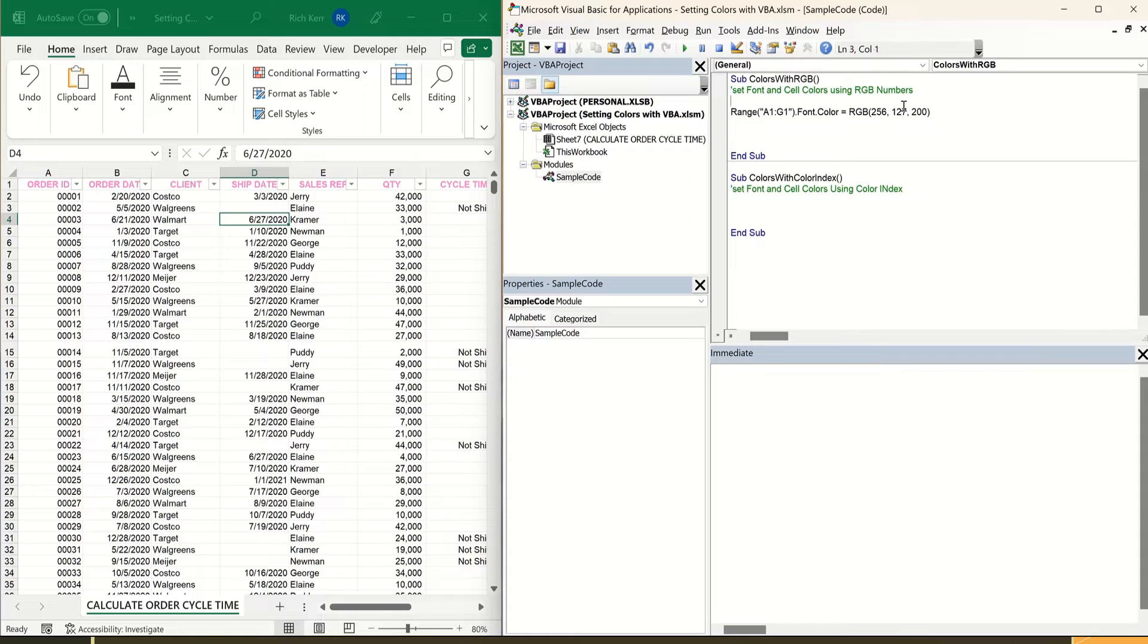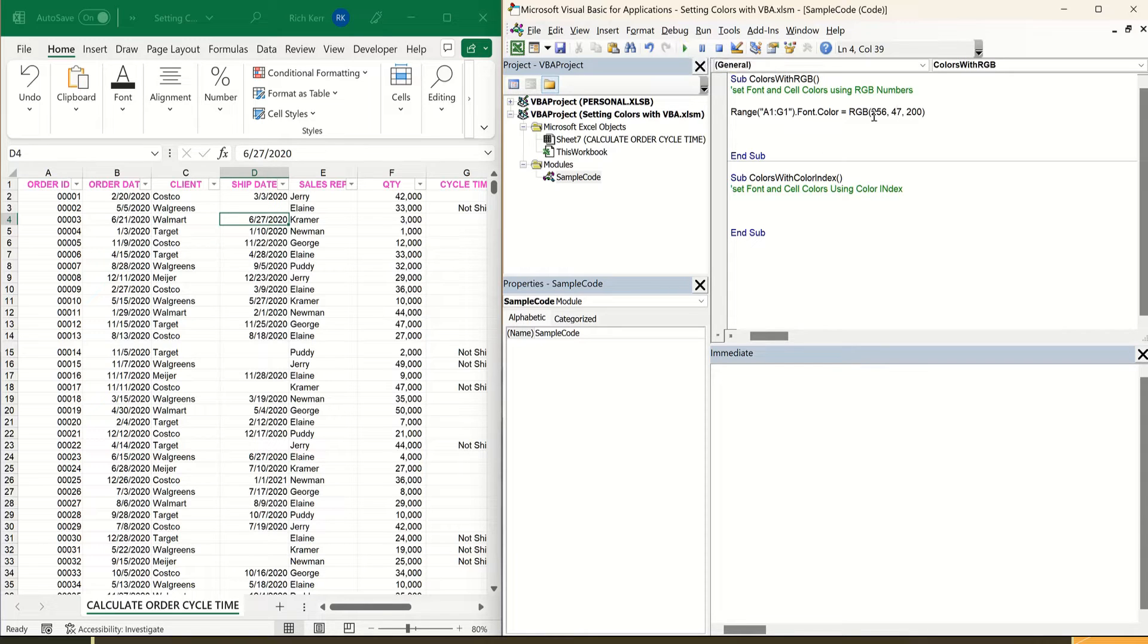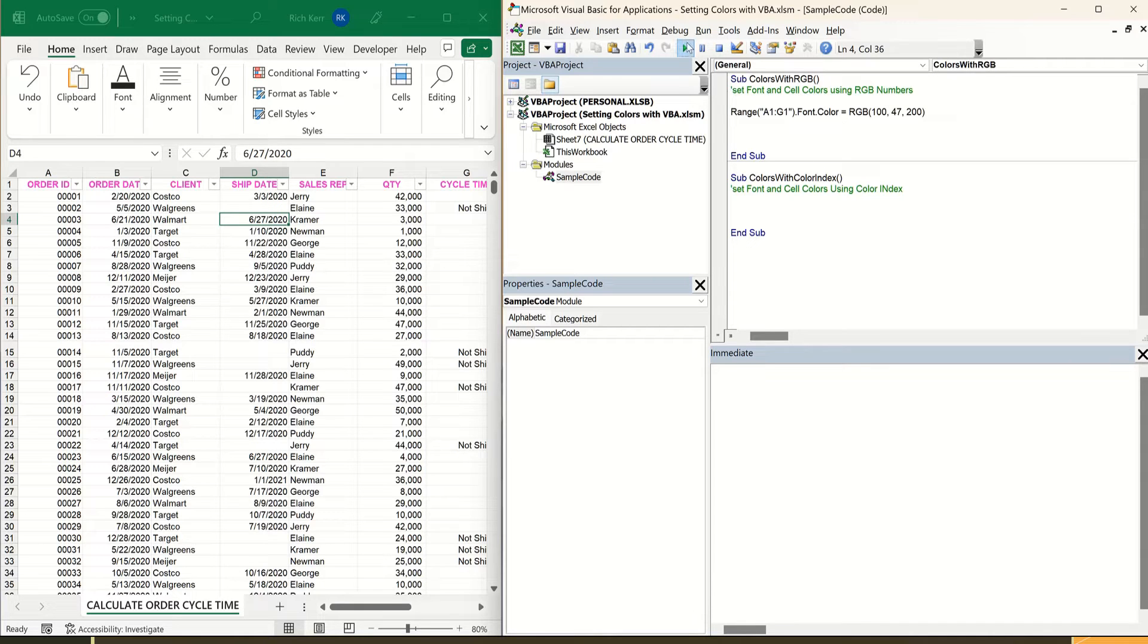And I'm just putting in some random numbers here so that you can sort of see how that shakes out. Run, and we get different values, right? If I tone the red down to maybe 100, run it again, and again, you get the idea now it looks a little bit more purple.